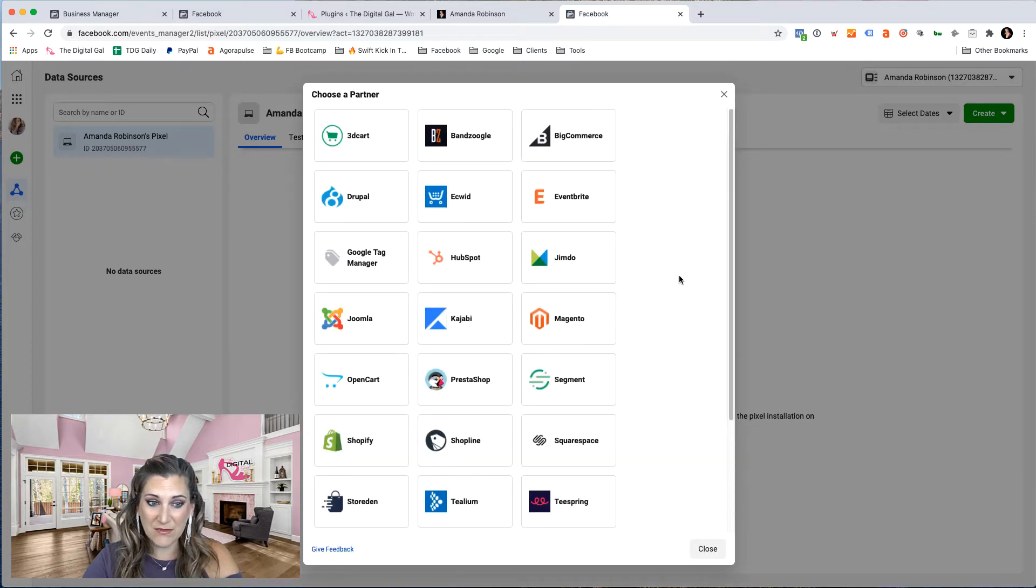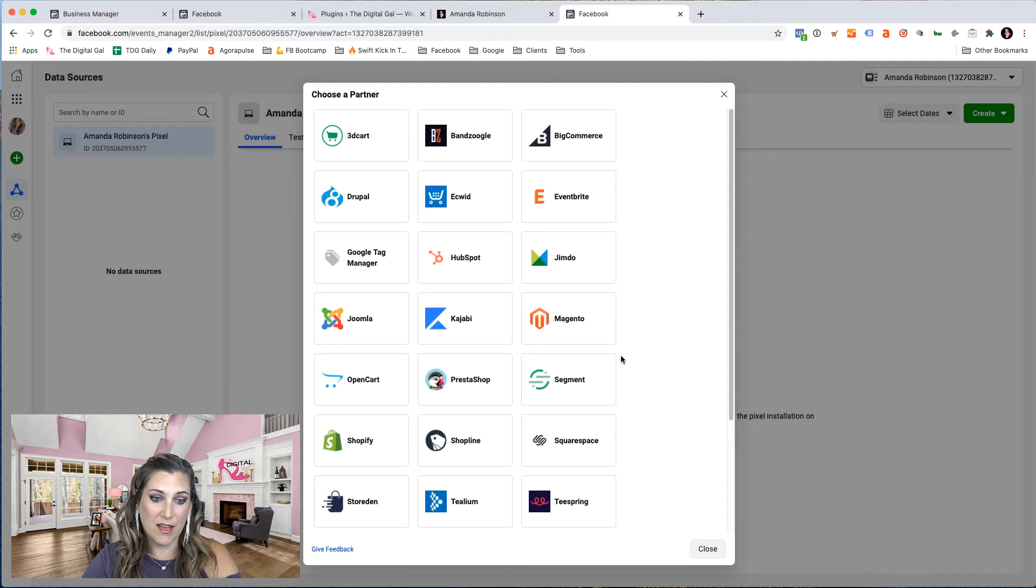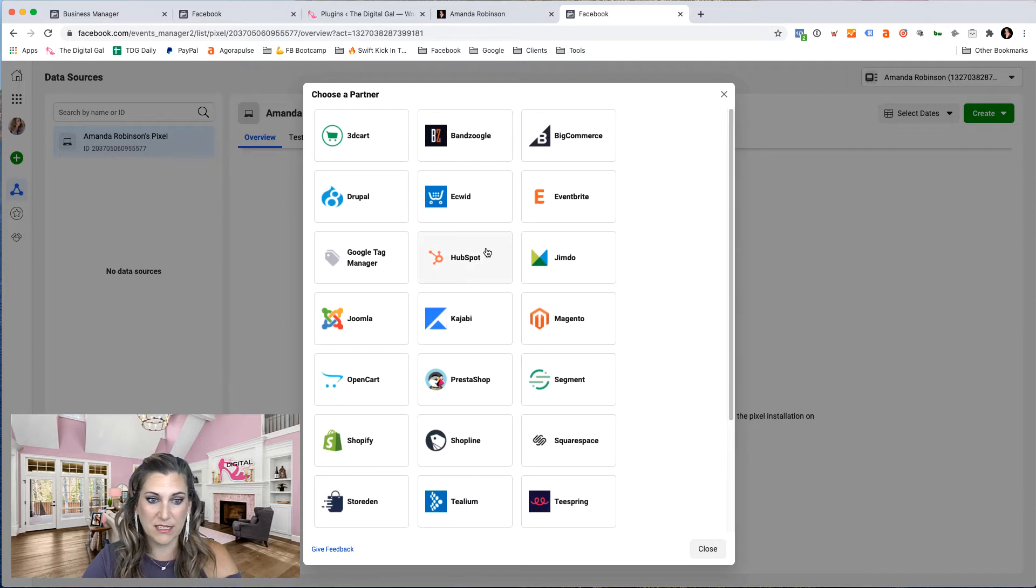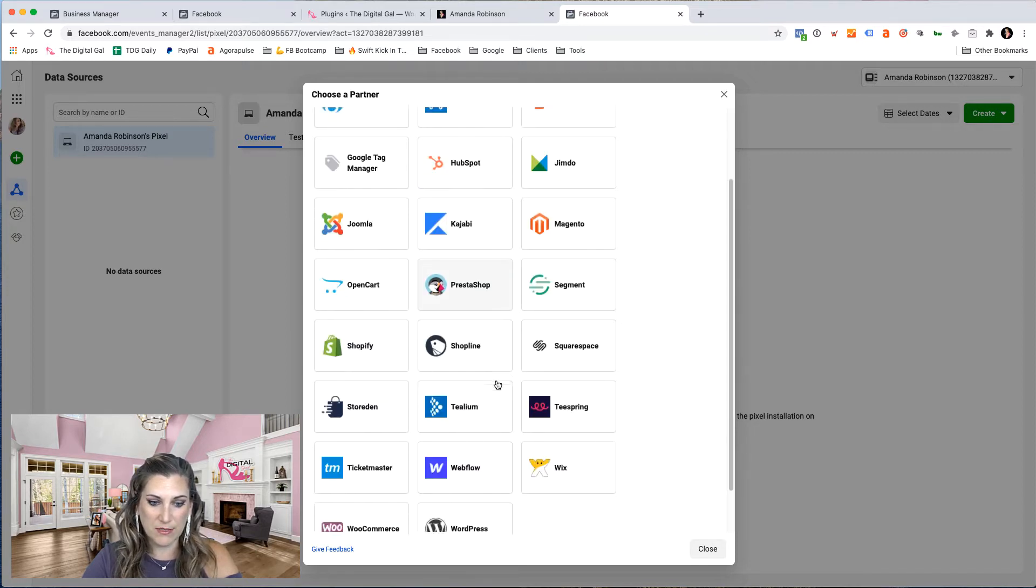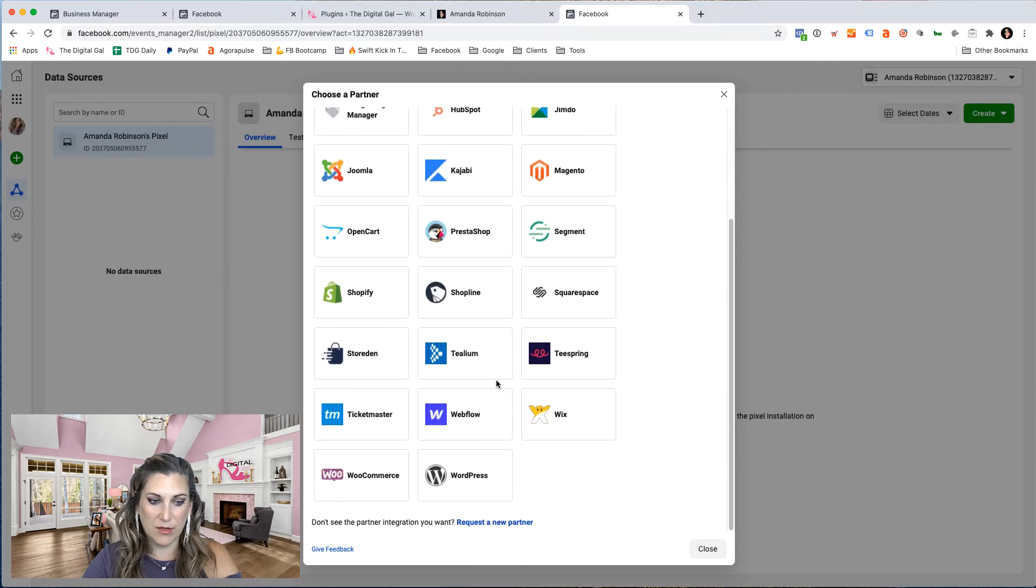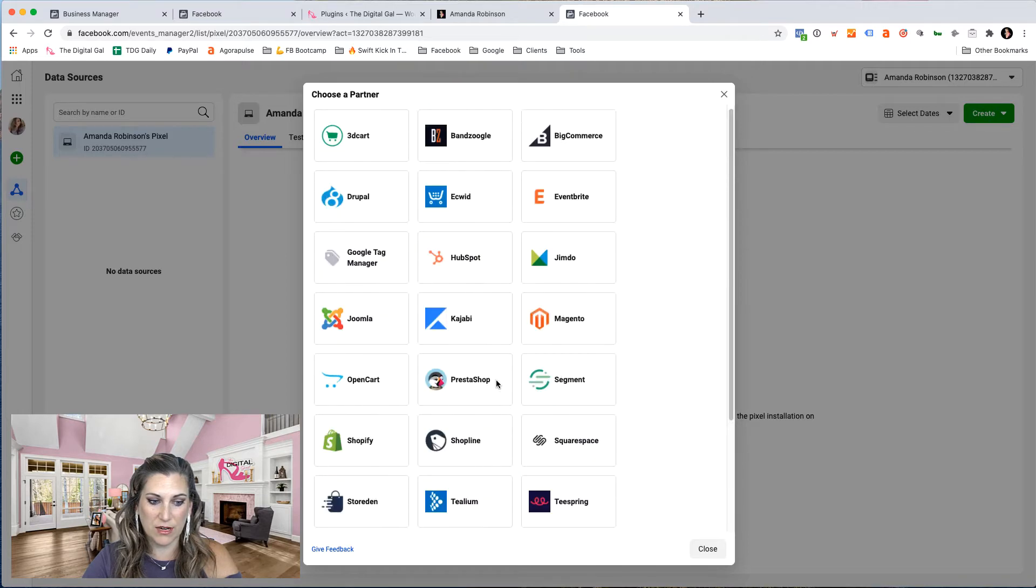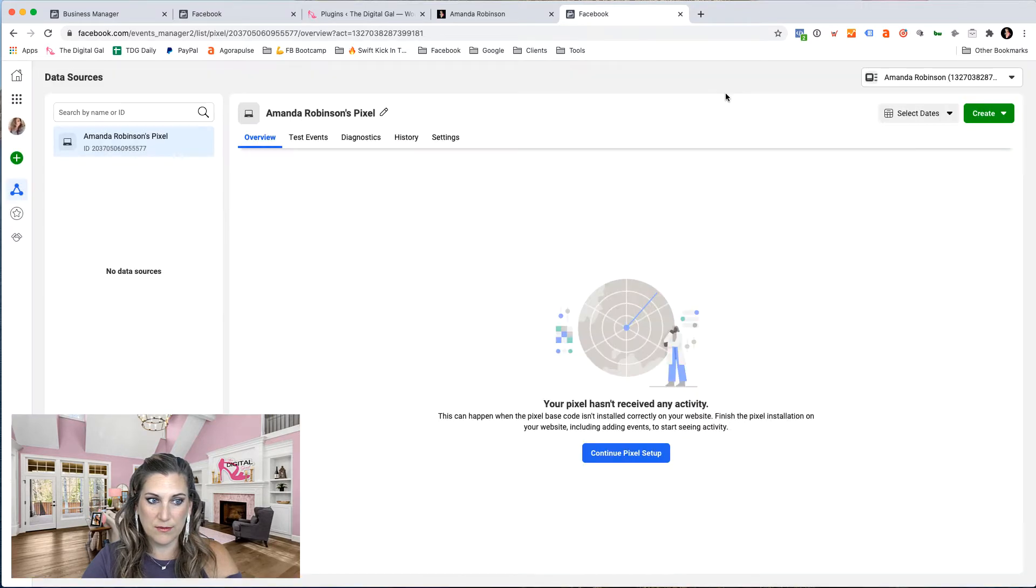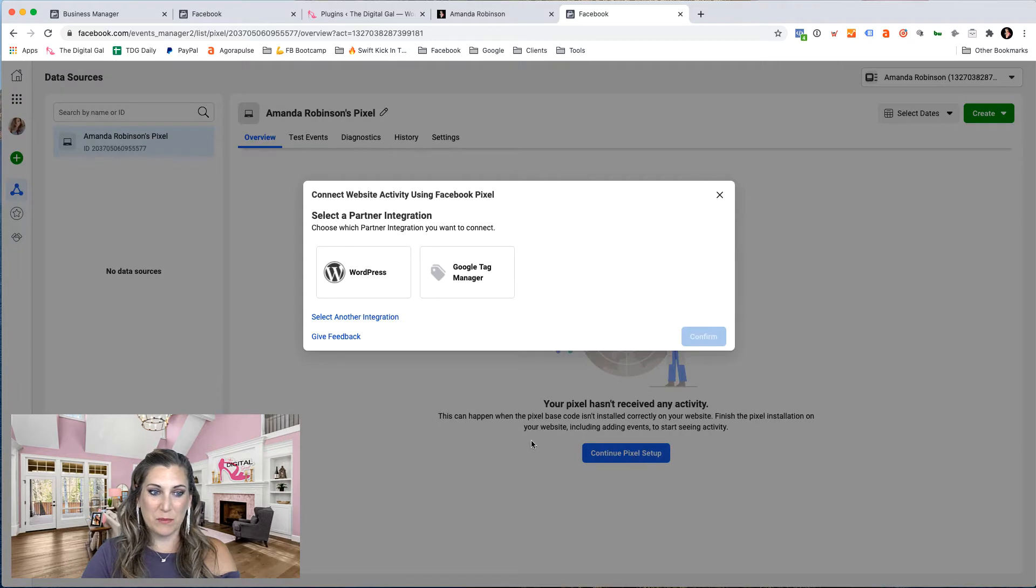There's lots of other options in here. I can connect it via Shopify. I can connect it to HubSpot, Eventbrite, lots of different options in here if you have any of these integrations. So I can close that. Continue with pixel setup.